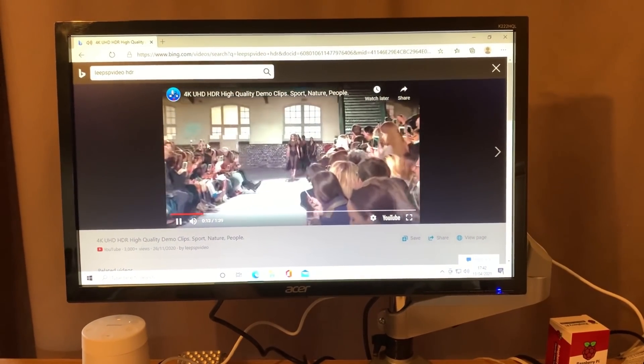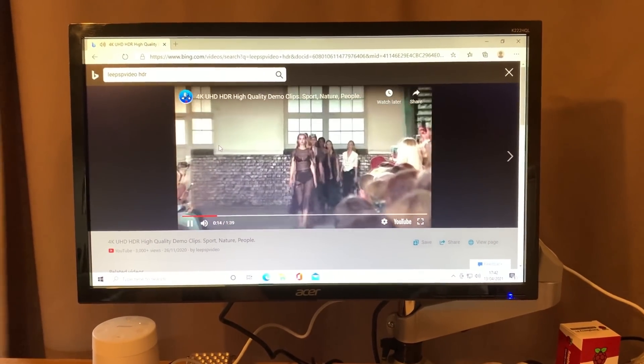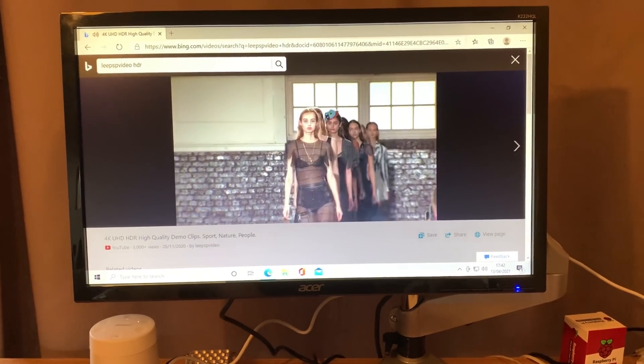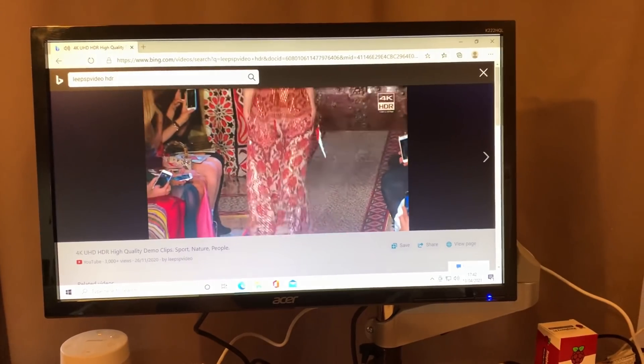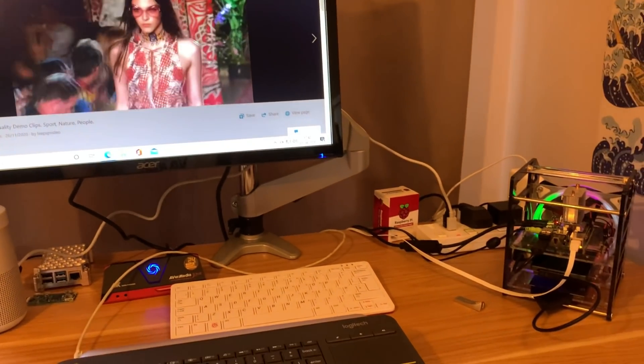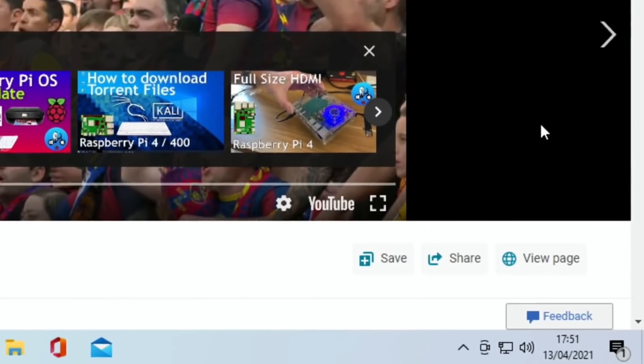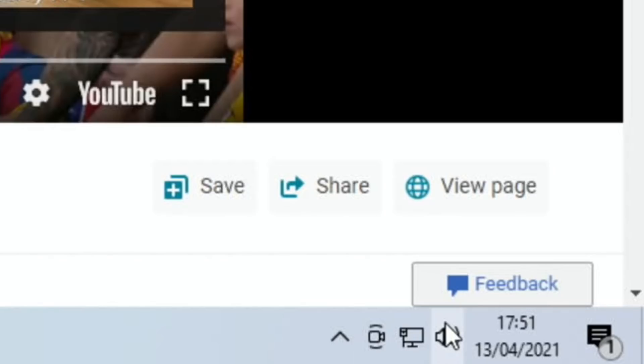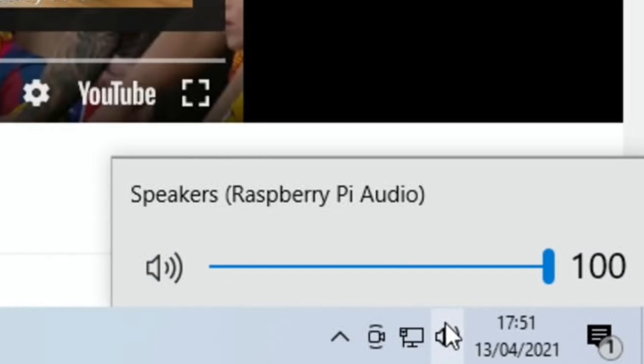If I just unpause that, you can hear that it's working. I'll switch over to screen capture. As you can see from the screen here, down the bottom right, if I click on this it comes up with speakers Raspberry Pi audio.